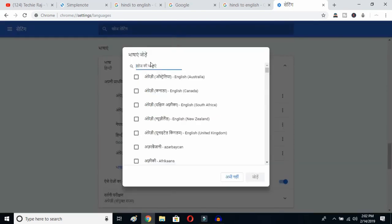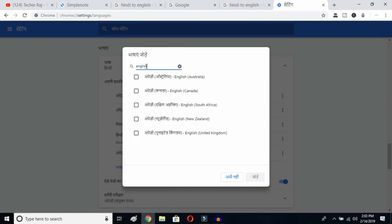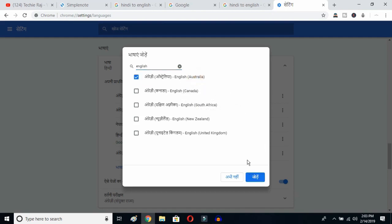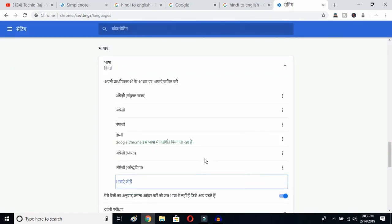Click the Add Language button and you'll get all the languages available on Google Chrome. Type 'English' and you can select whichever English variant you prefer — Australia, Canada, South Africa, New Zealand, or United Kingdom. Since United States is already selected, I'll select Australia and click OK.